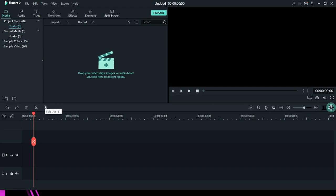We have spoken about the media library, the preview window, and the toolbar. This is the fourth section of your Filmora interface, and it is called your timeline panel. As a matter of fact, this is where we are going to be spending most of our time.